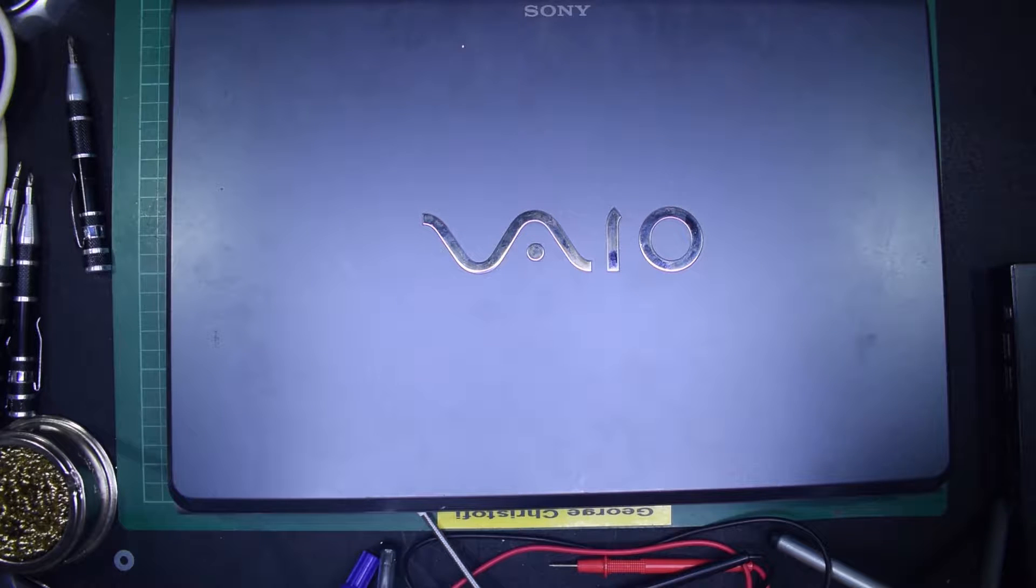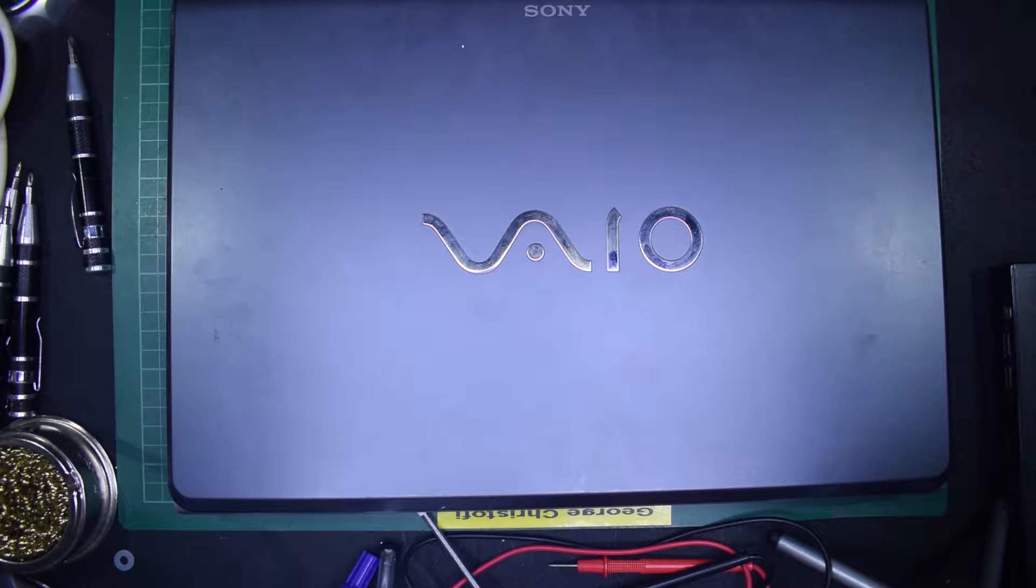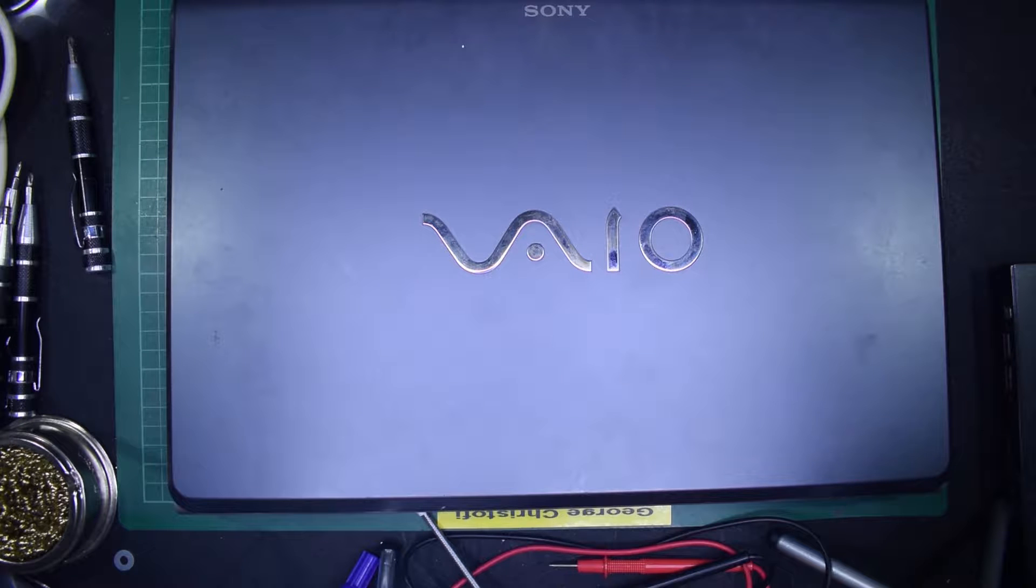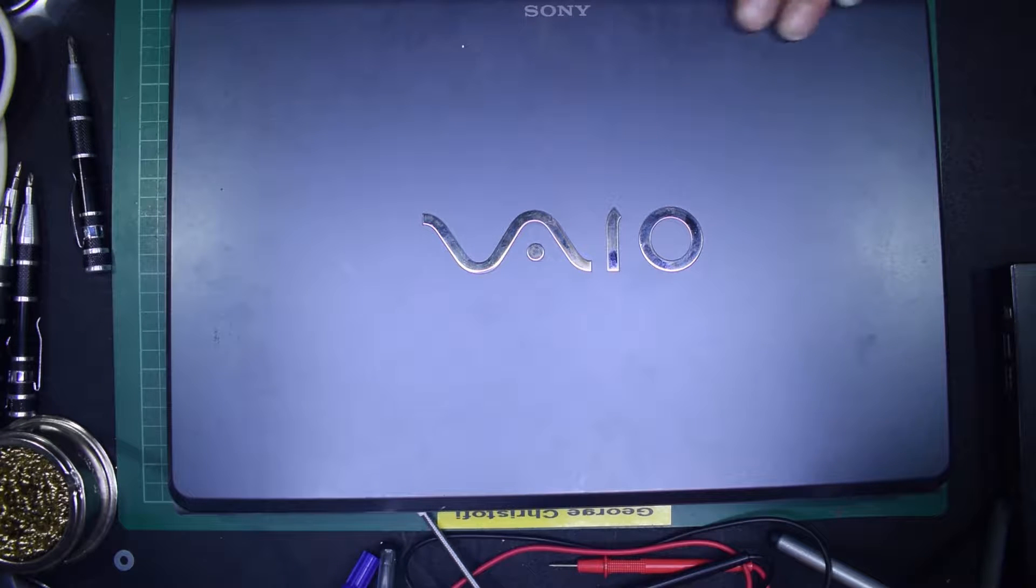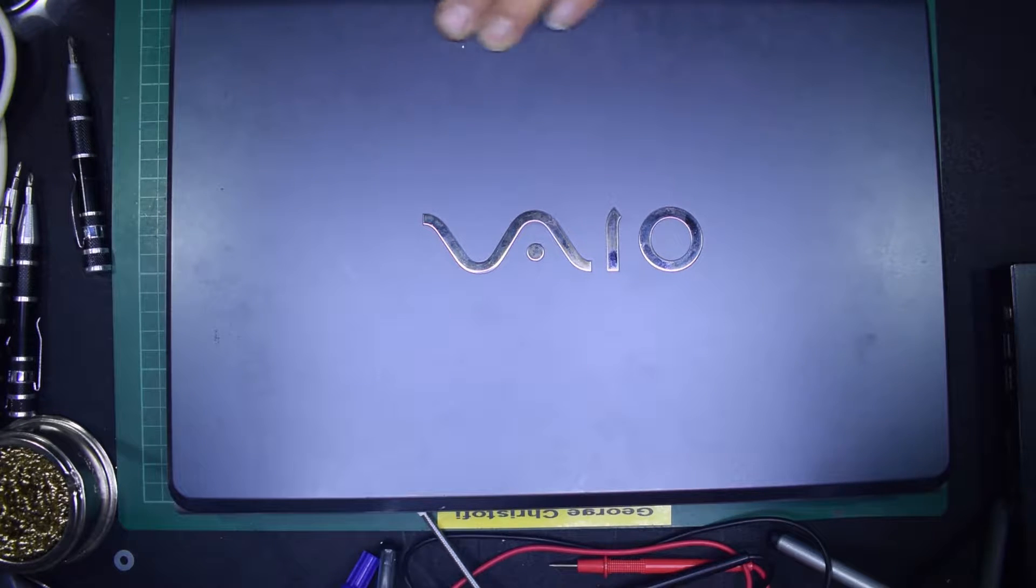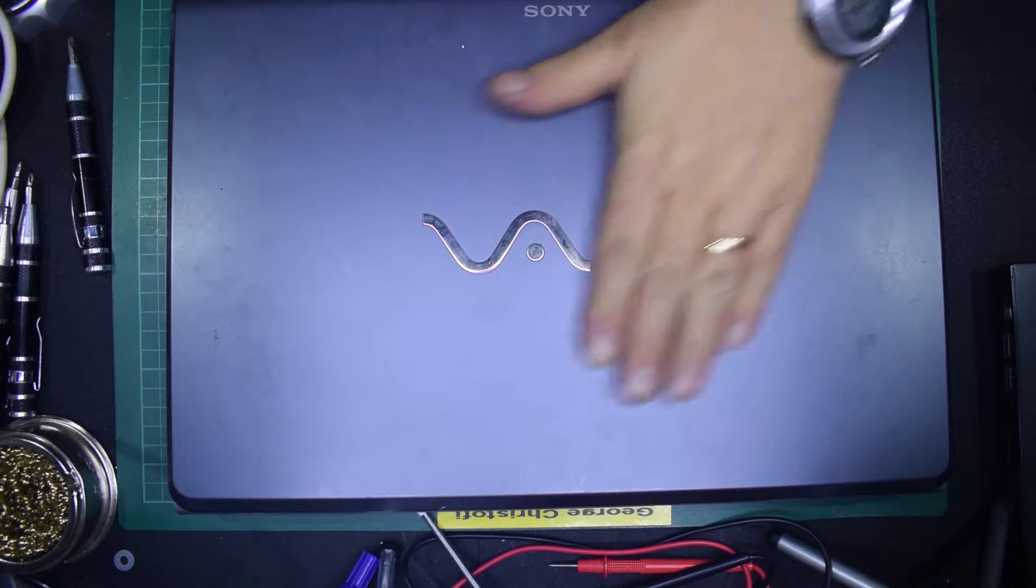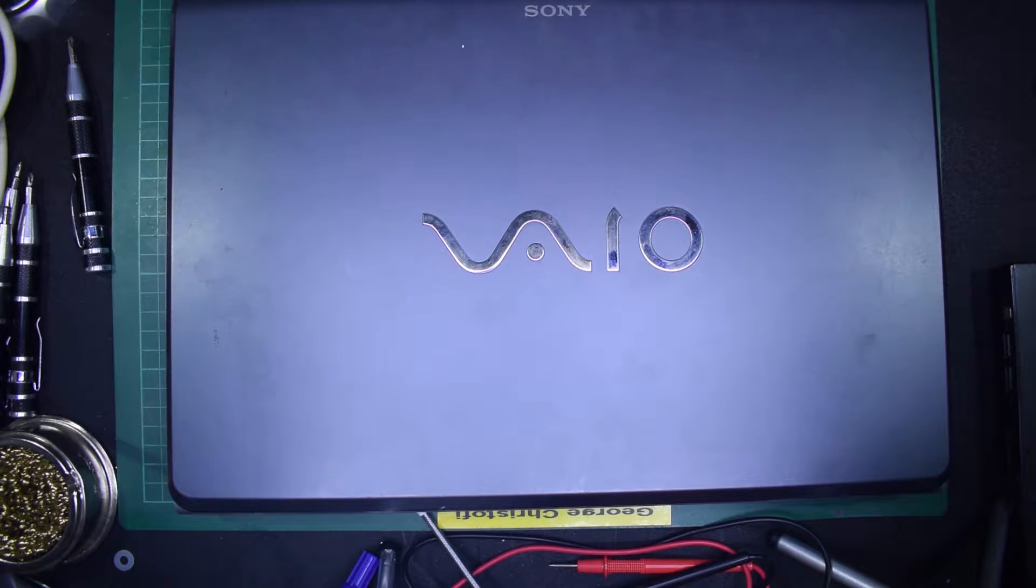Today I'm going to be cleaning up the inside of my Sony VAIO laptop. This used to be my main one until kids used it more than I did.